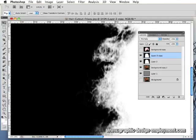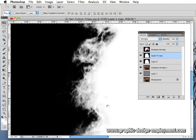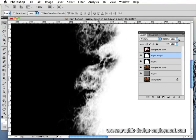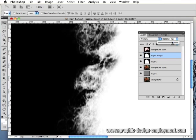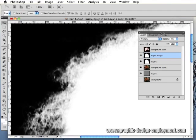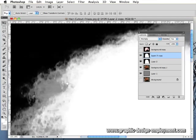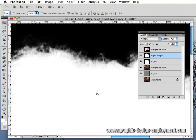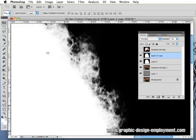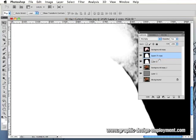It will get rid of some of the detail of the hair as well, so you might want to play with the opacity. It is a bit of a trade-off, but it will save a lot of work getting rid of some of these halo effects.